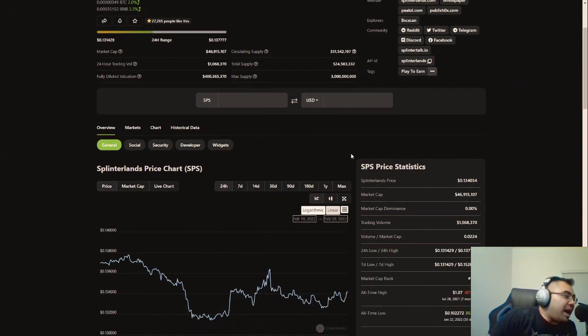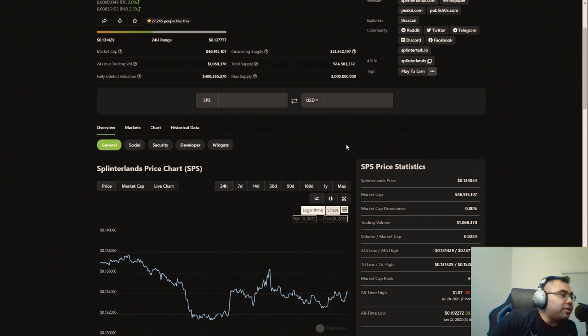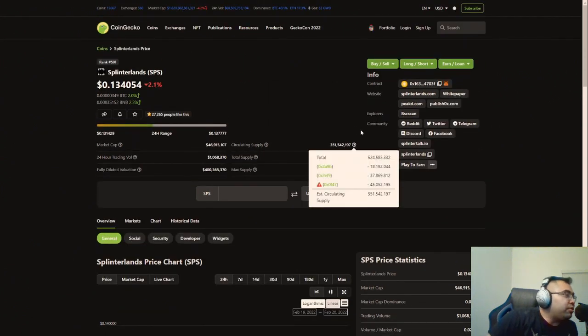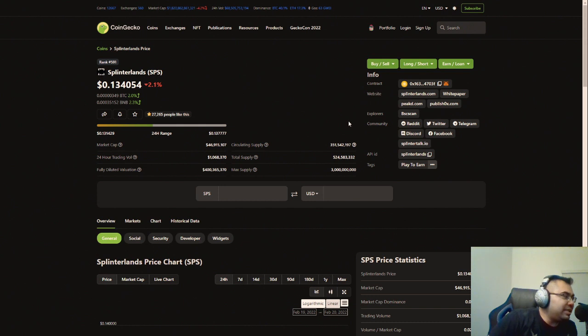It seems we're sitting above 13 cents, almost at that 13 and a half cent range. And is this the WACA effect? I don't know. It could be, though, because as we know, there is now more and more utility coming into the Splinterlands ecosystem via vouchers and SPS.